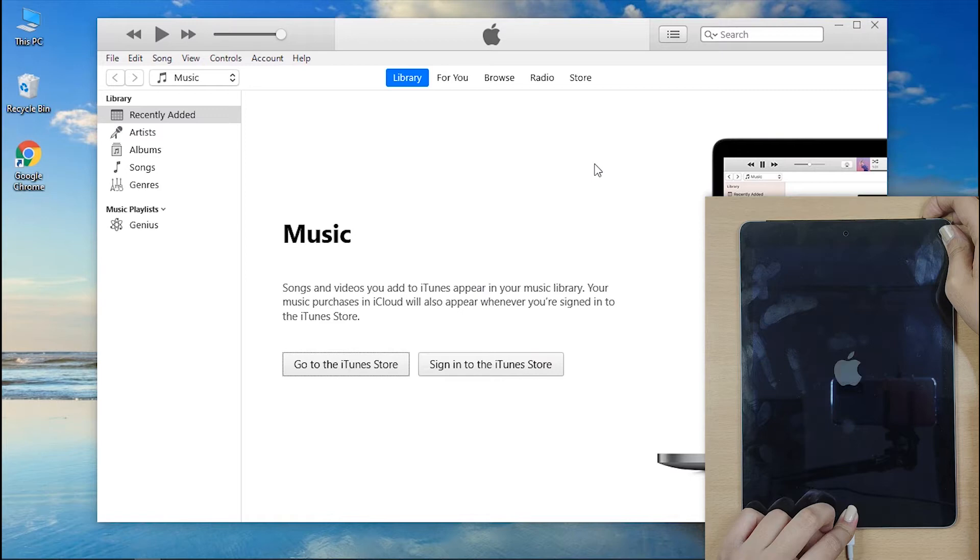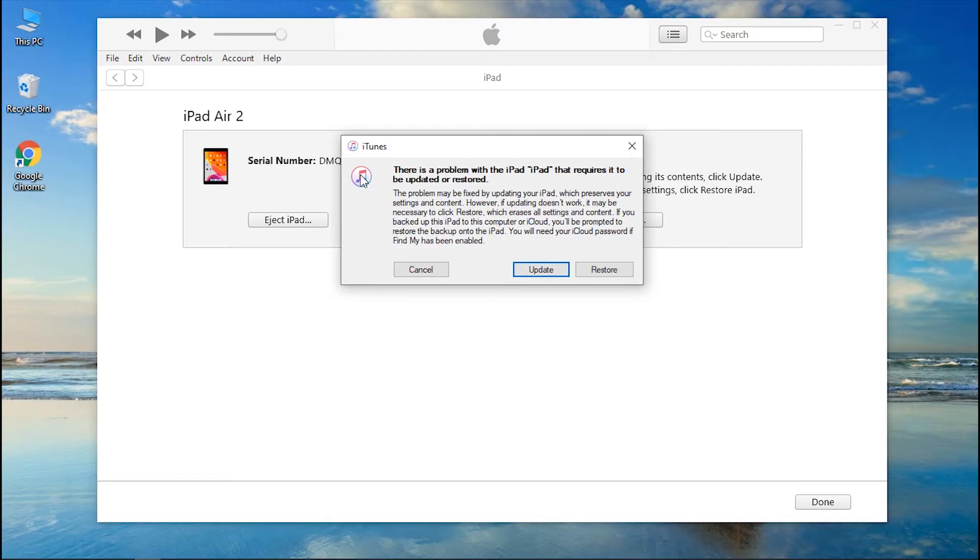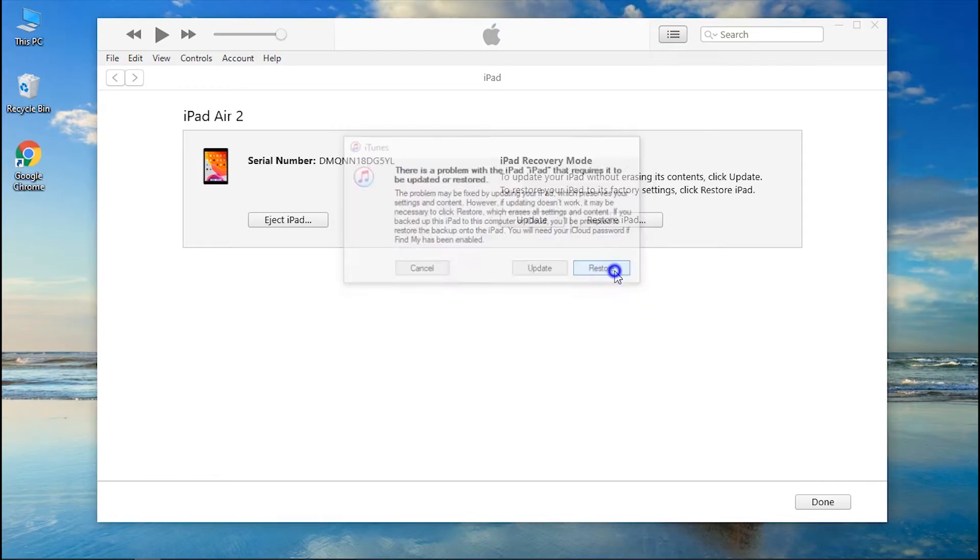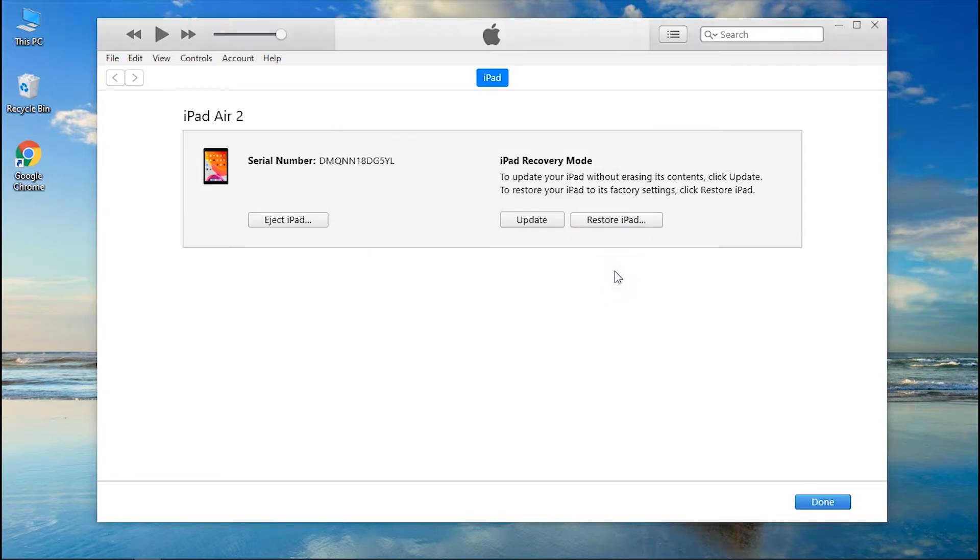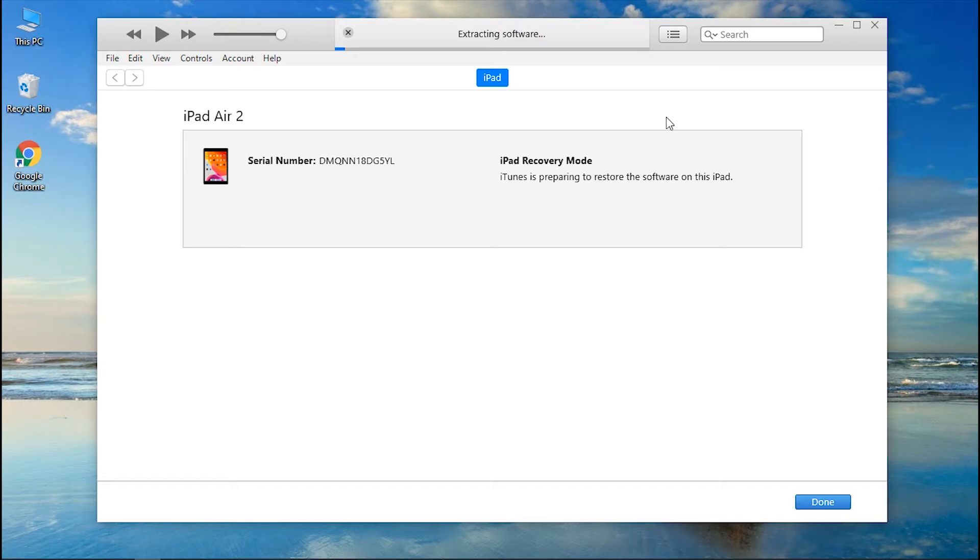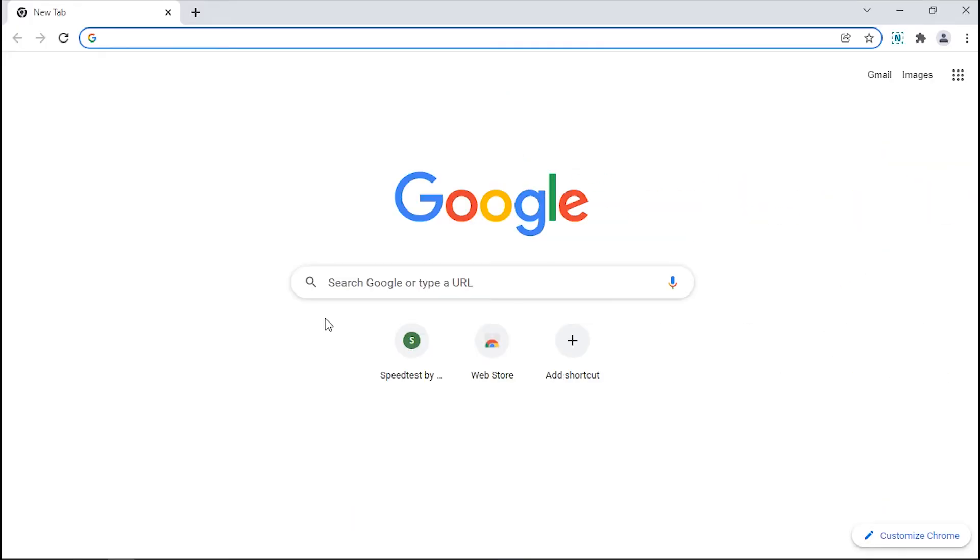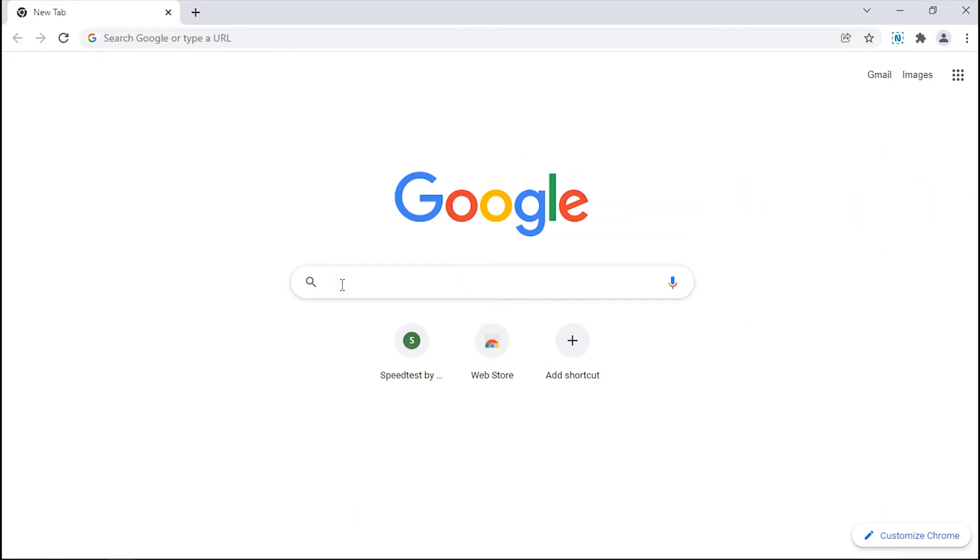This time, just don't let go of the button until the pop-up appears. Step 2: Now, you need to simply hit Restore button followed by Restore and Update option. Sadly, iTunes failed to restore your iPad. It doesn't work each time. Let's move to next method.